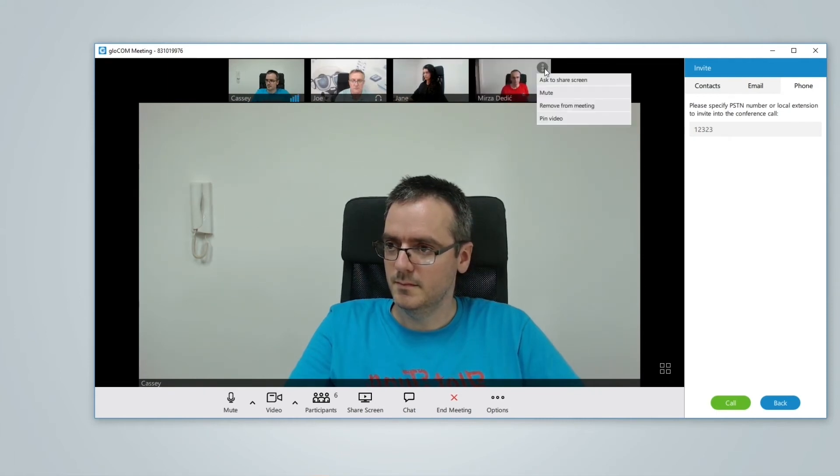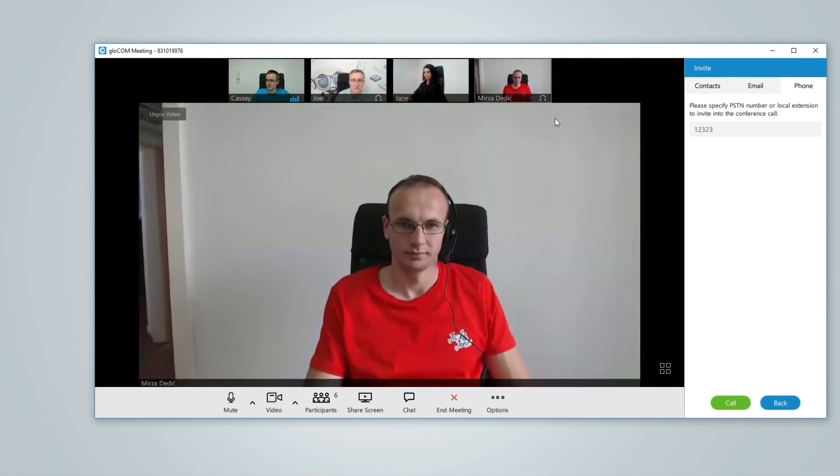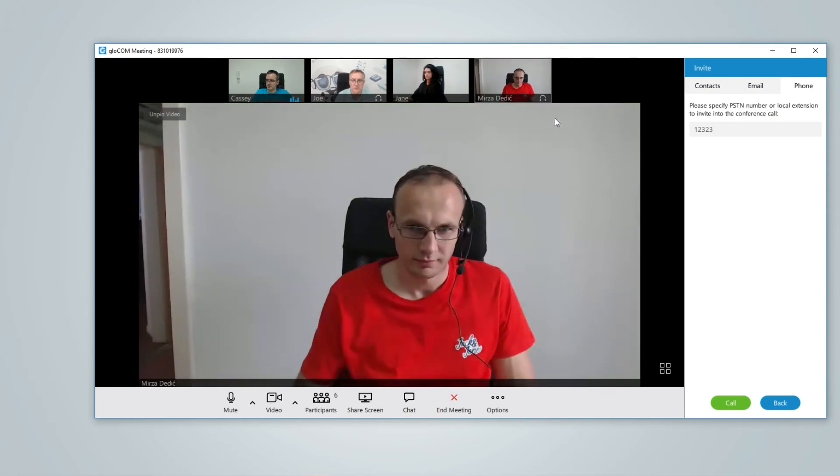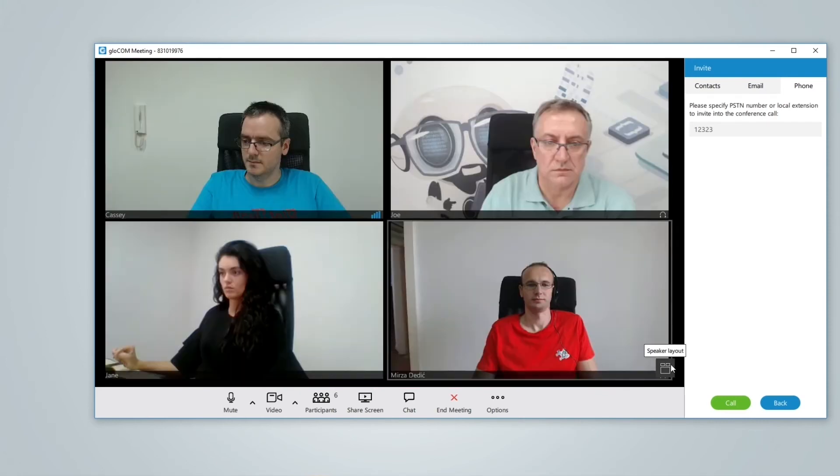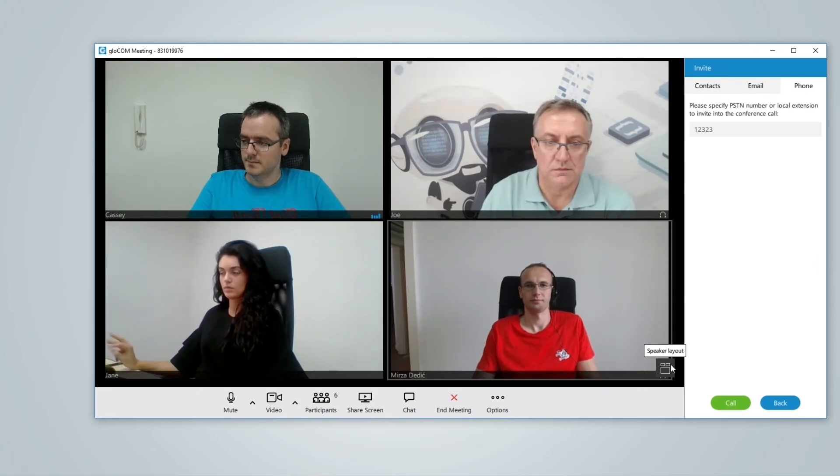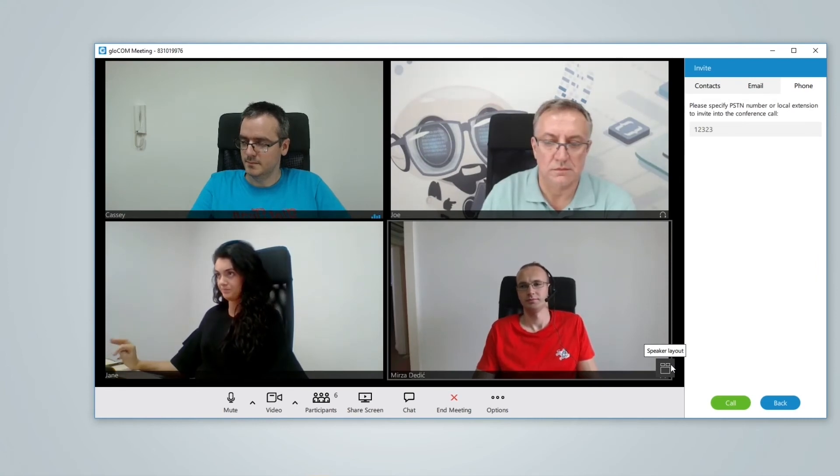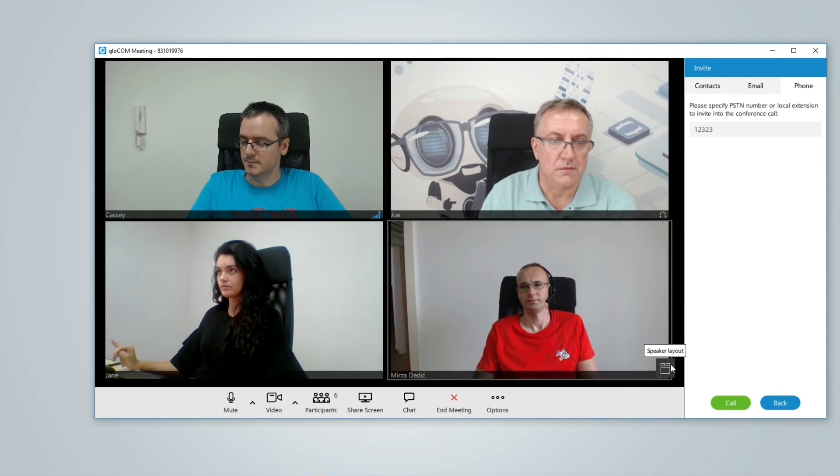You can pin specific individuals to always have them in focus regardless if they are speaking or not. Or if you want you can use the layout controls to switch to grid view where you can see multiple participants at a time.